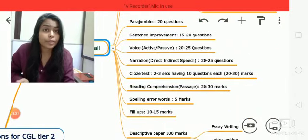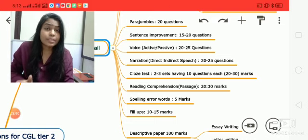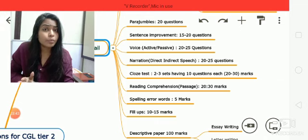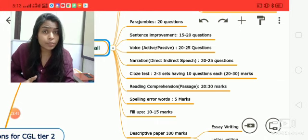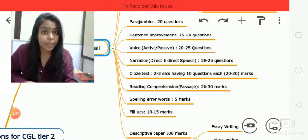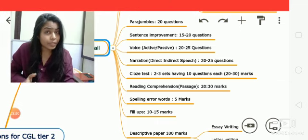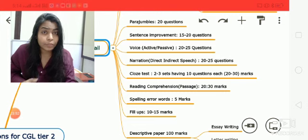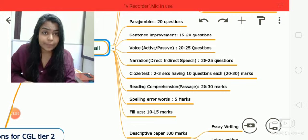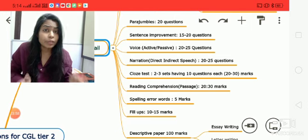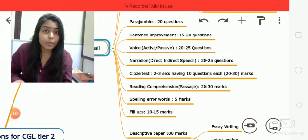Remember: if there are 20 questions from active-passive voice, there will be 25 questions from narration, and vice versa. It's a very easy section — only two chapters — and you can cover it well.